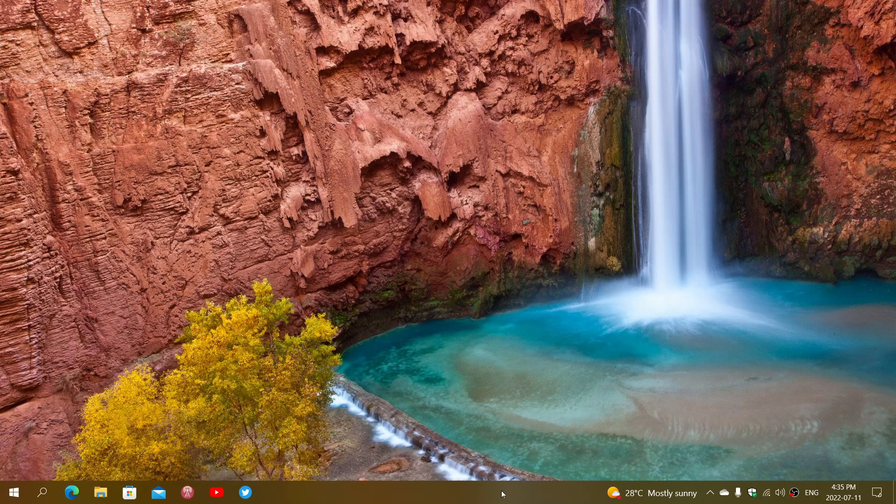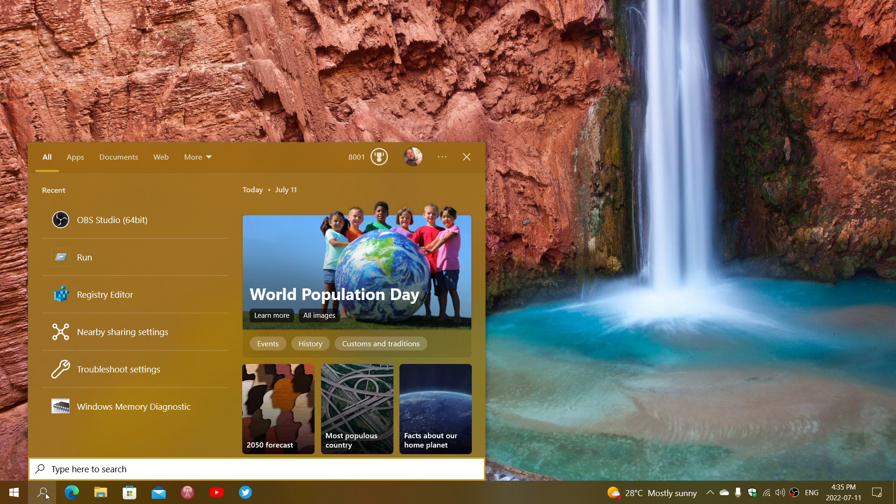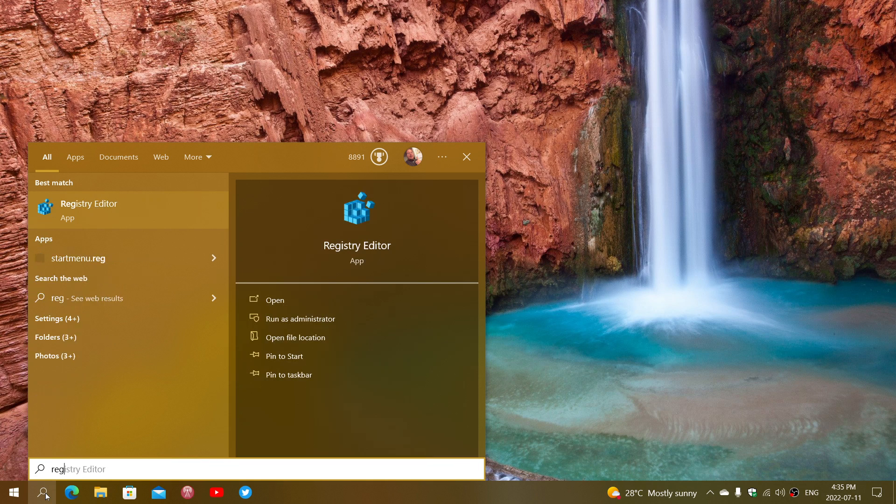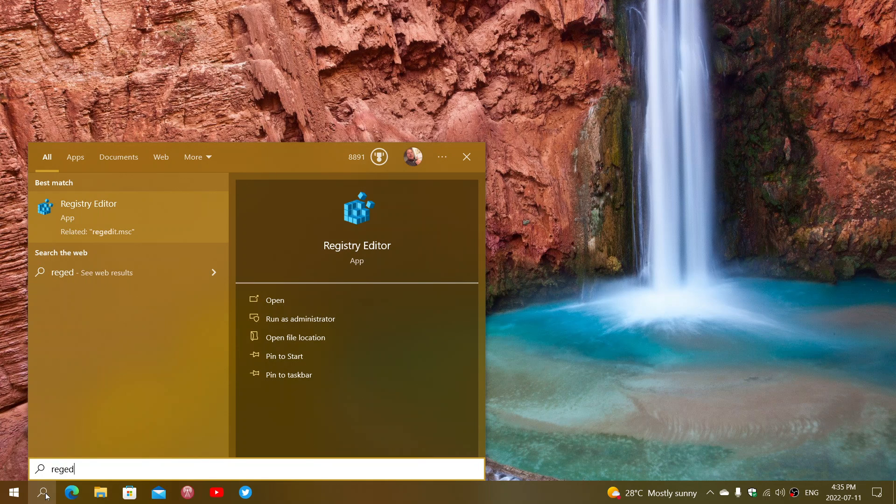So, is there a way? Yes, there is. All you have to do is go into your search and type regedit, which is the registry editor.